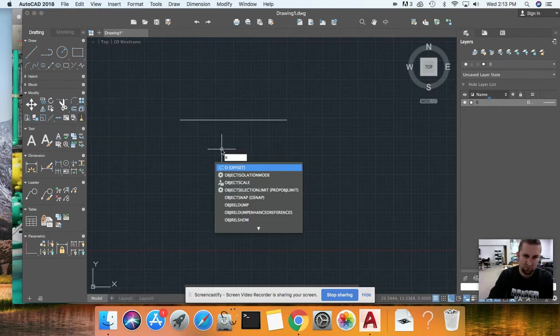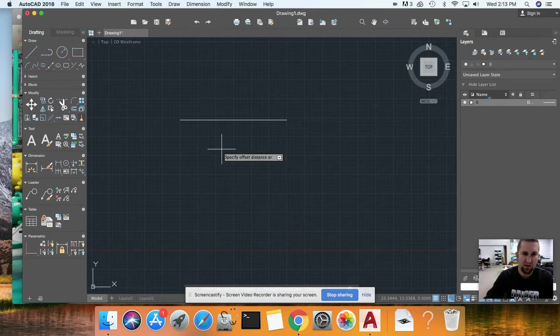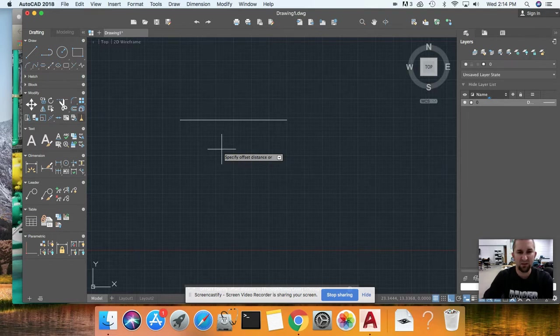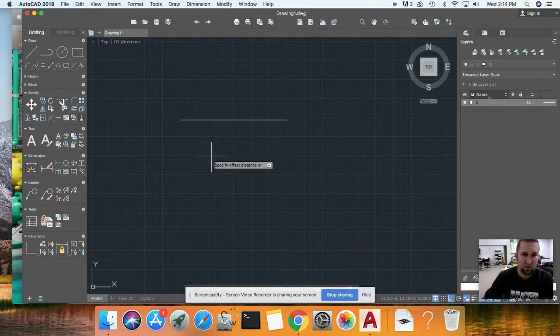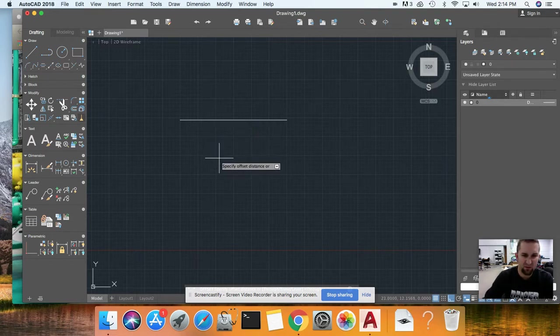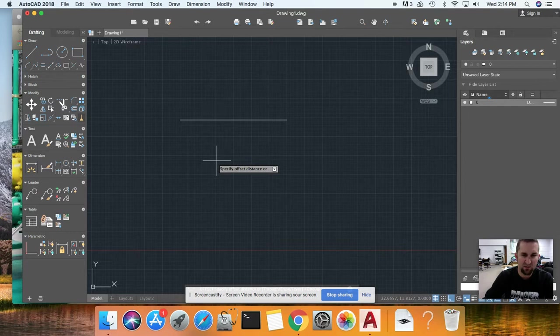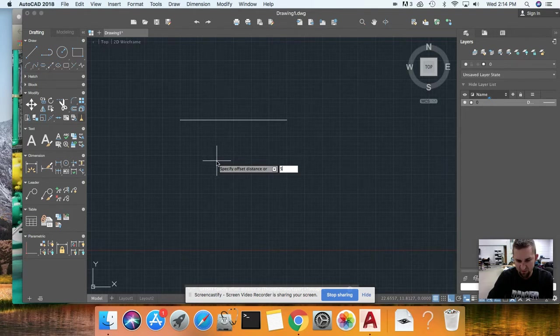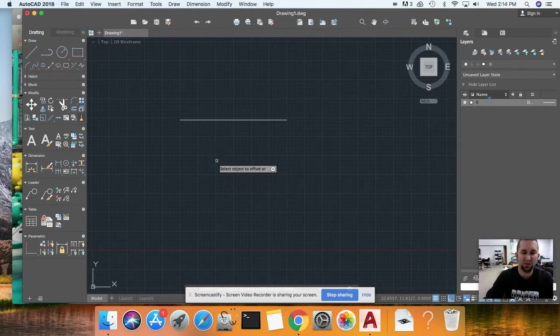Now you'll notice it says 'specify offset distance.' This is where you need to know the value. From here to here, I need to know the distance. I'm just going to pick five because I'm going to make a 15 by 5. Enter 5, enter. Now select the object—what object you want to copy. It's this one.